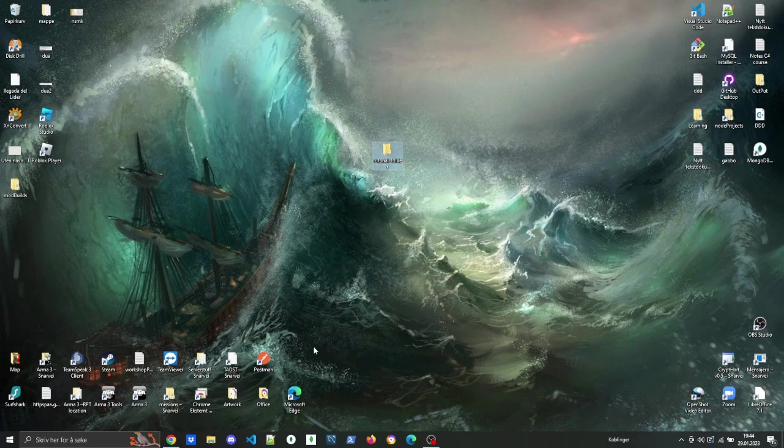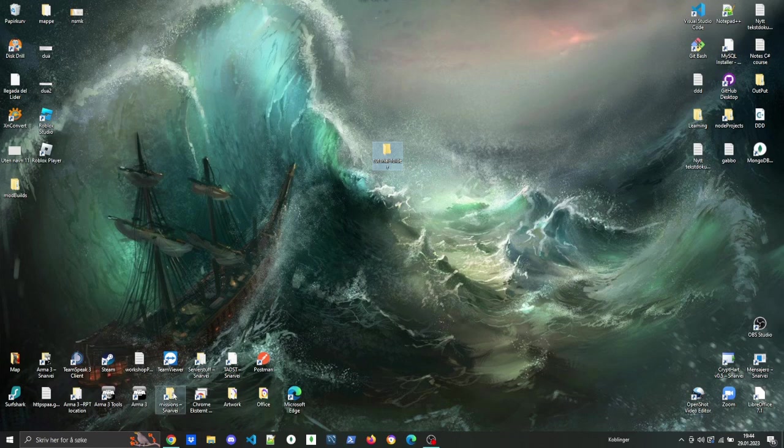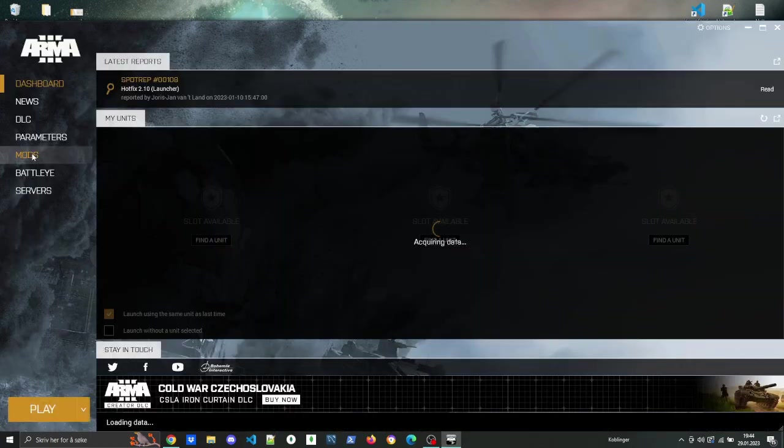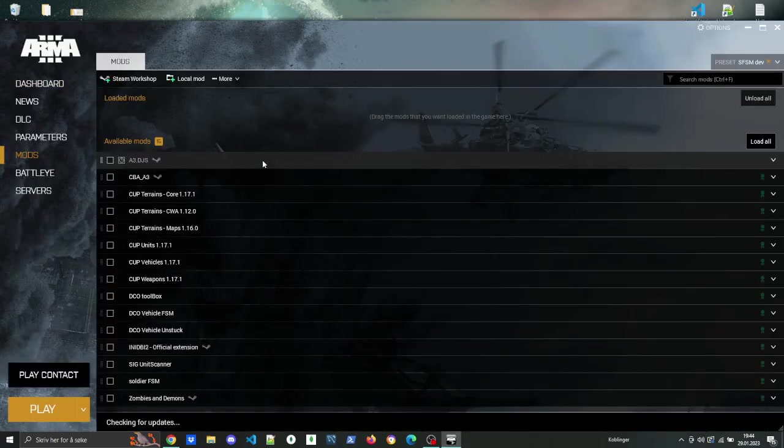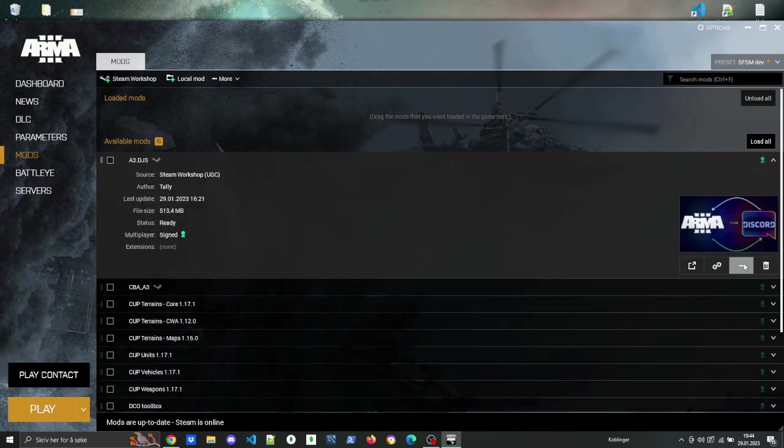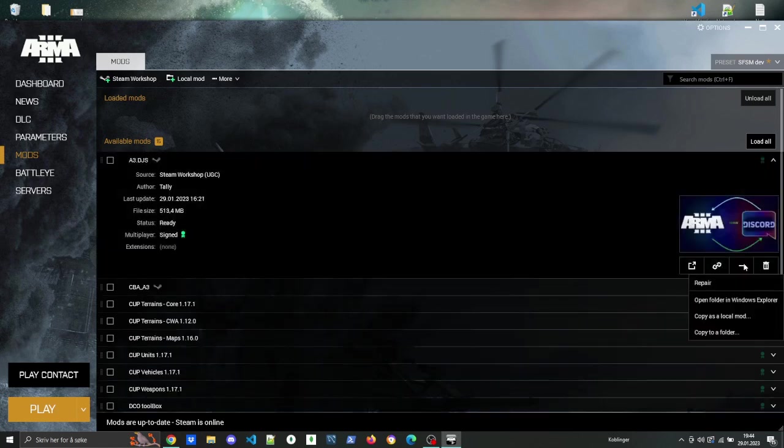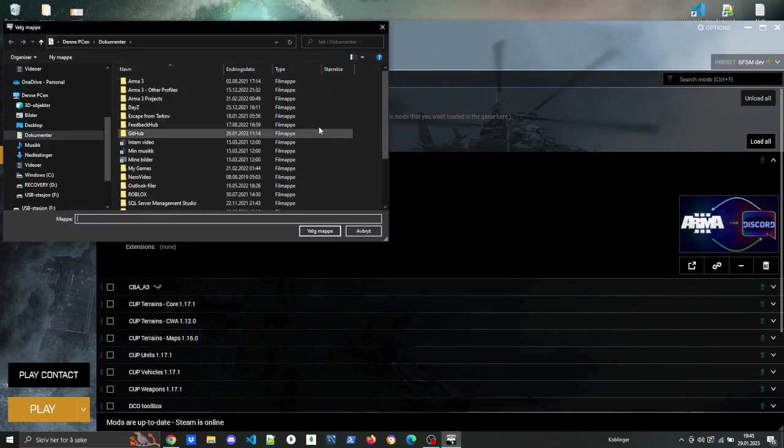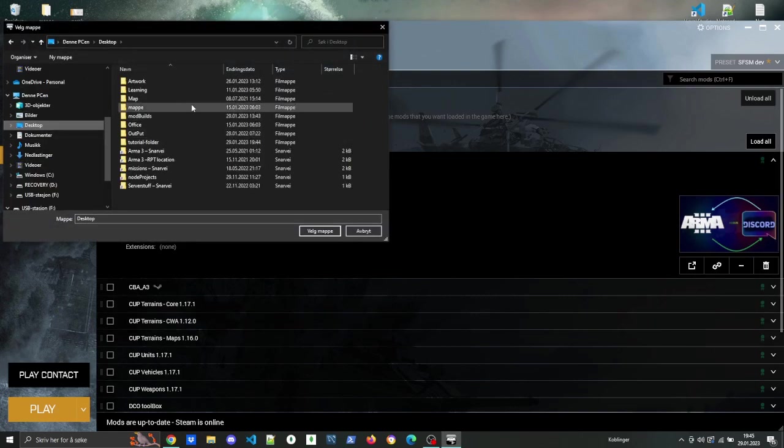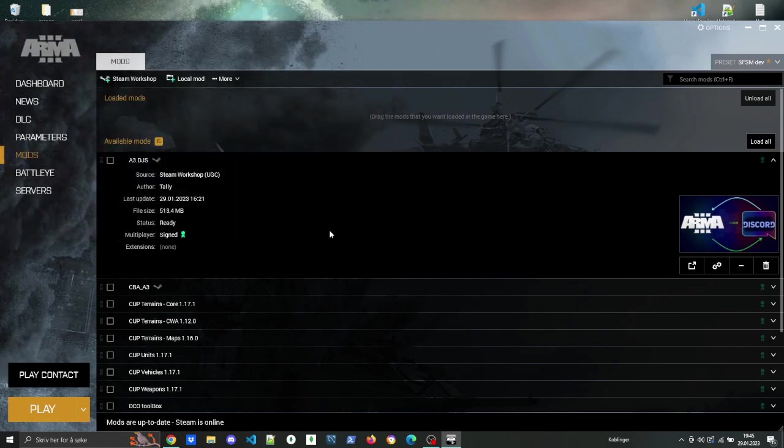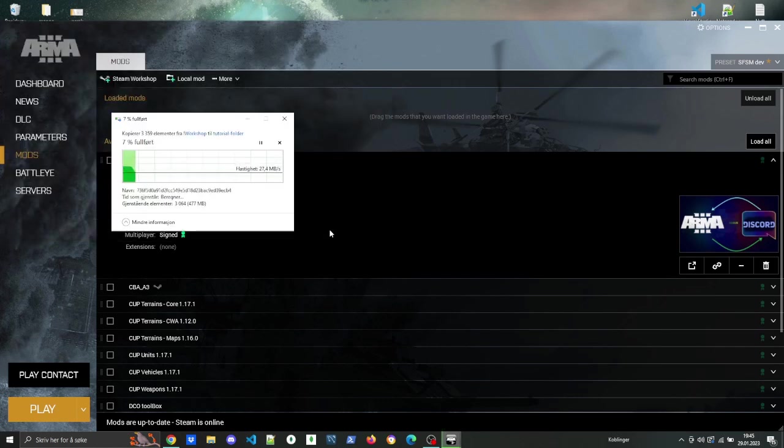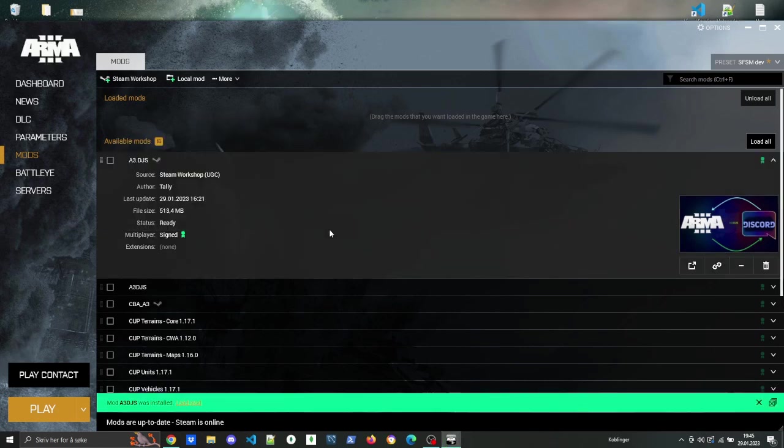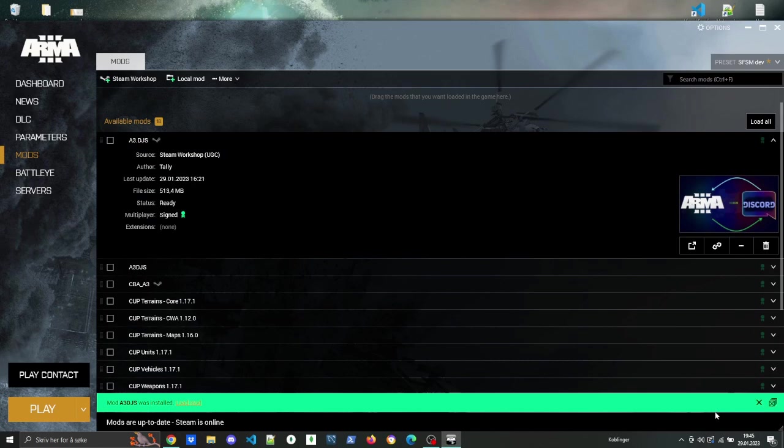In order to do that, open up the Arma 3 launcher and then you copy it as a local mod. Select the folder that you just made, and that should copy the entire contents of the A3.djs mod.